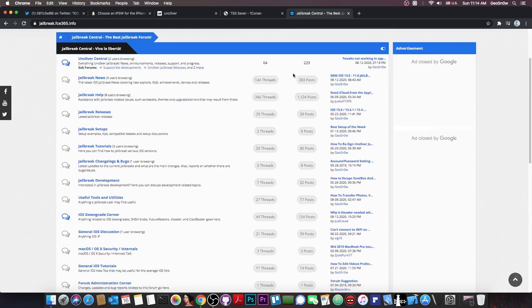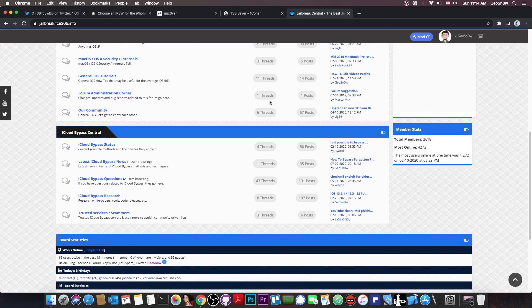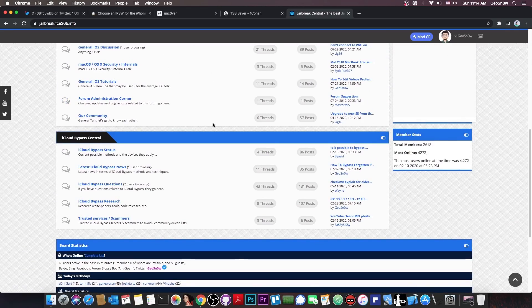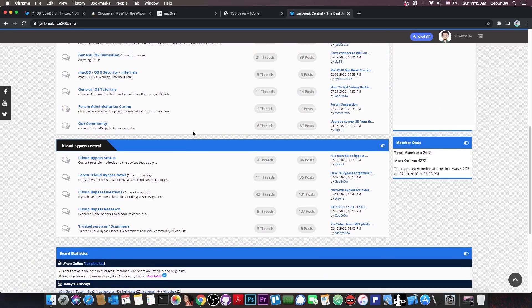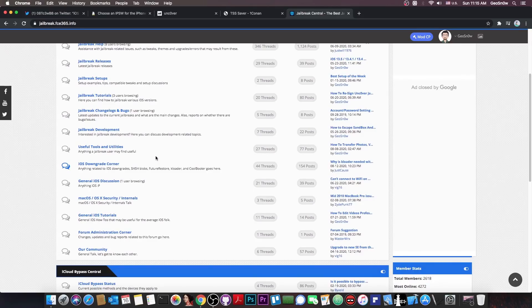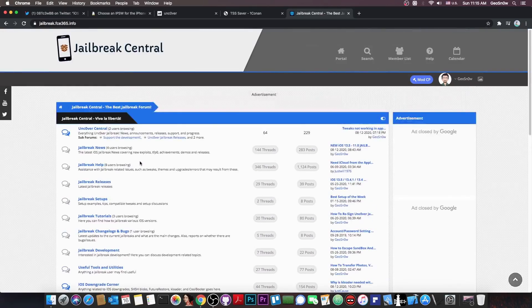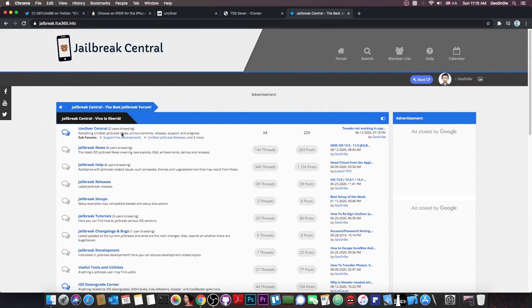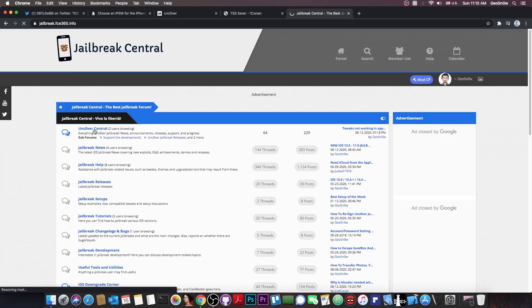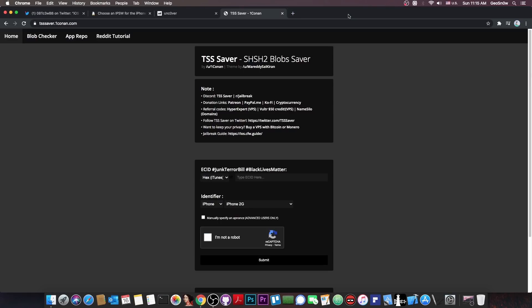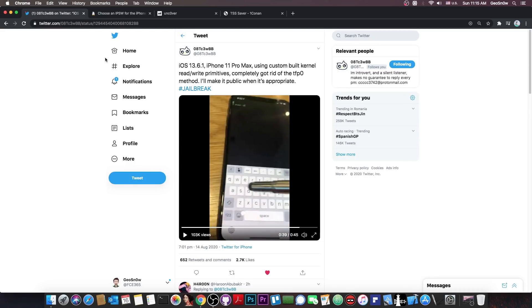Here on the forum you can ask any questions you want about iCloud bypass or iOS downgrades and even jailbreak. And there is also a special Uncovered Central section that contains Uncovered support, so you can definitely check it out.